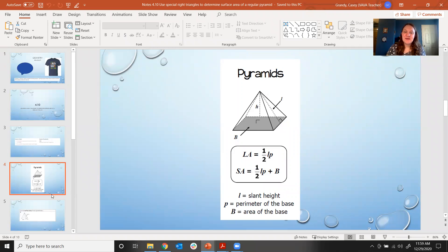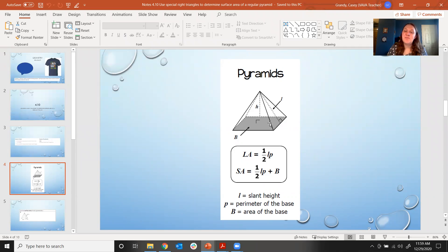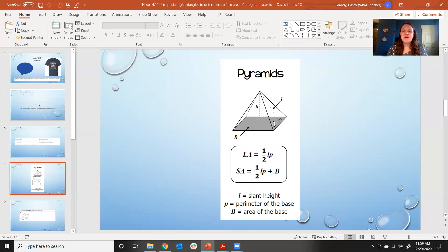So remember, a pyramid is defined as a three-dimensional shape that has sides that are triangles and a polygon base. The base doesn't have to be a square or a rectangle. The base could be a pentagon or an octagon. As long as you have a polygon base and sides that are triangles, you're looking at a pyramid.